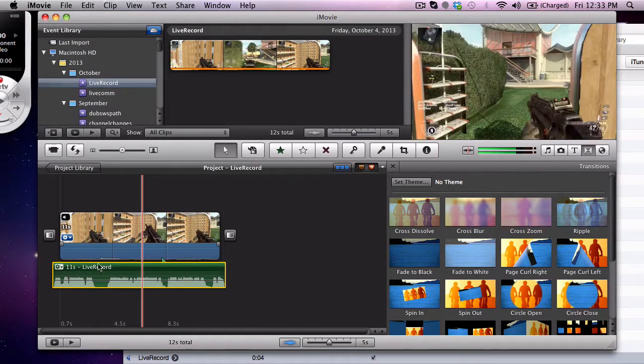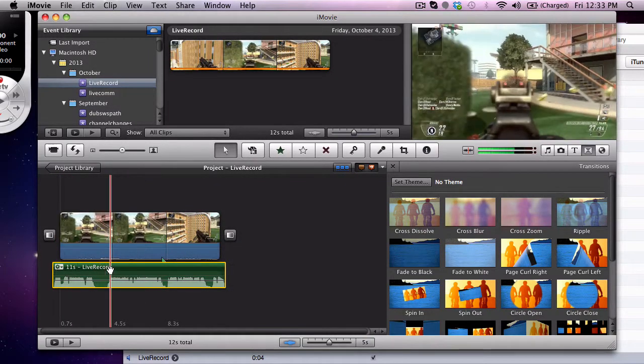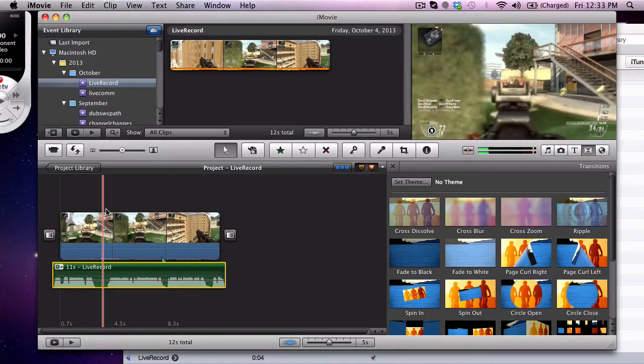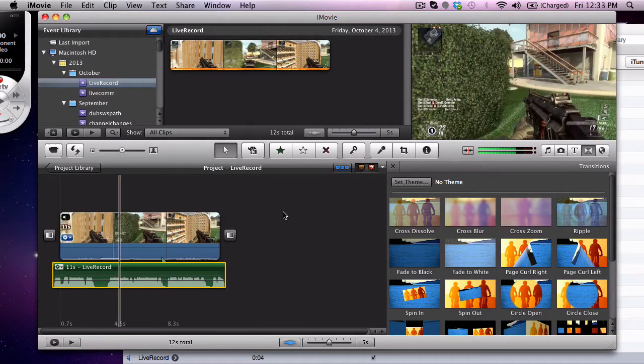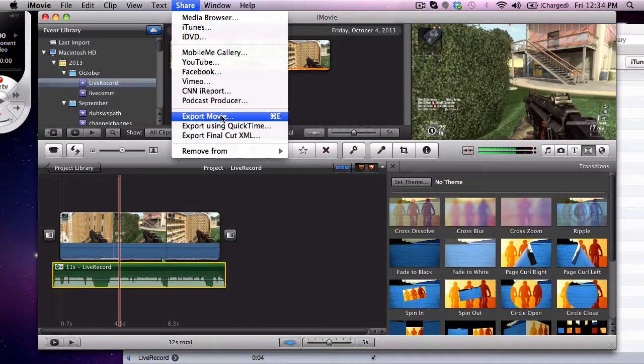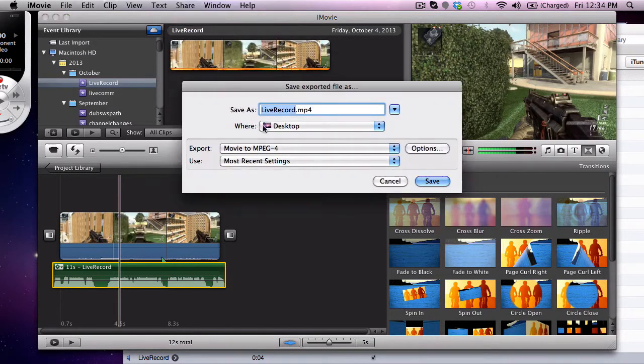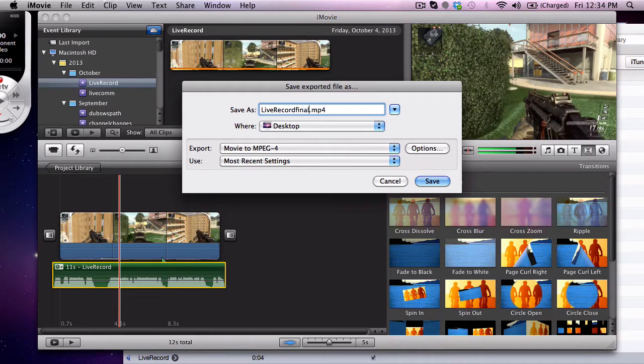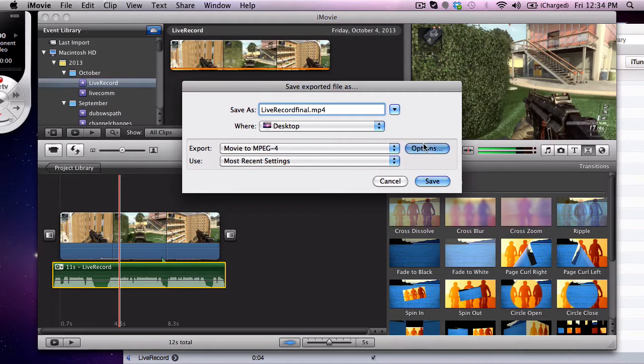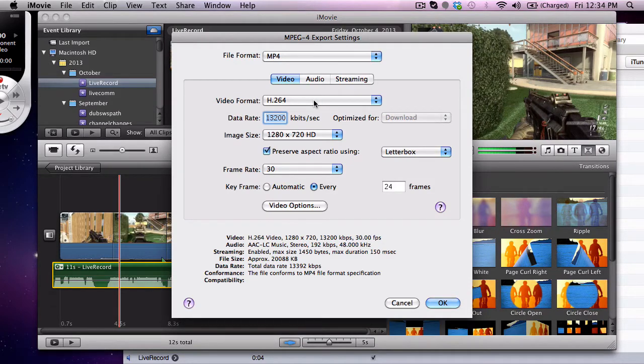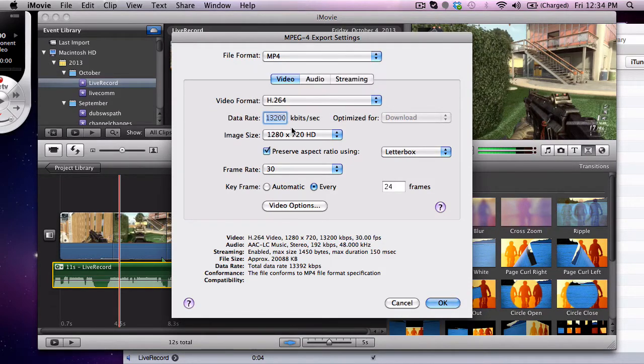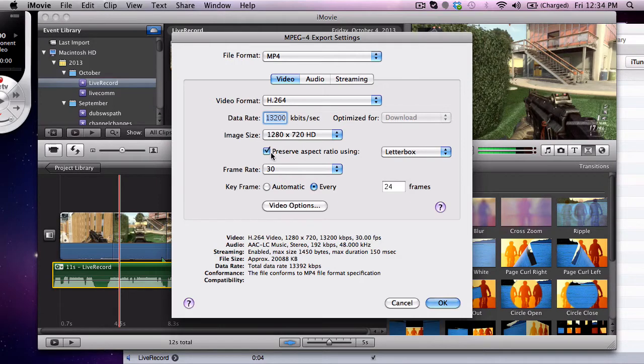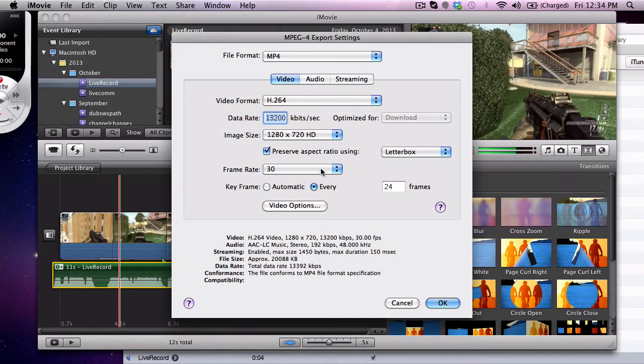And so now we are done with this, we're going to come up here and hit export, export using QuickTime. I change it and keep the same name but just put final after it so I know which one to upload. Movie to MPEG4, here are my settings: H.264 video format, 1200 kb per second, 1280 by 720, preserve aspect ratio using letterbox, frame rate 30, keyframe every 24.